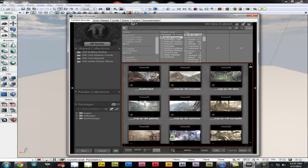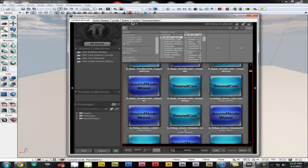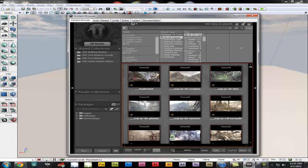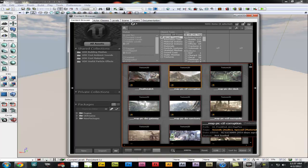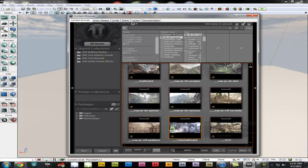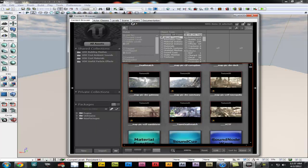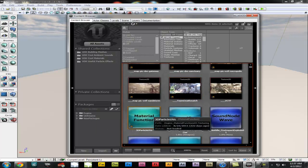The content browser controls all of the content within UDK and it will give you a place to put all the custom content that you put in. In here you have a bunch of different stuff — little maps, materials — we will get into this later.